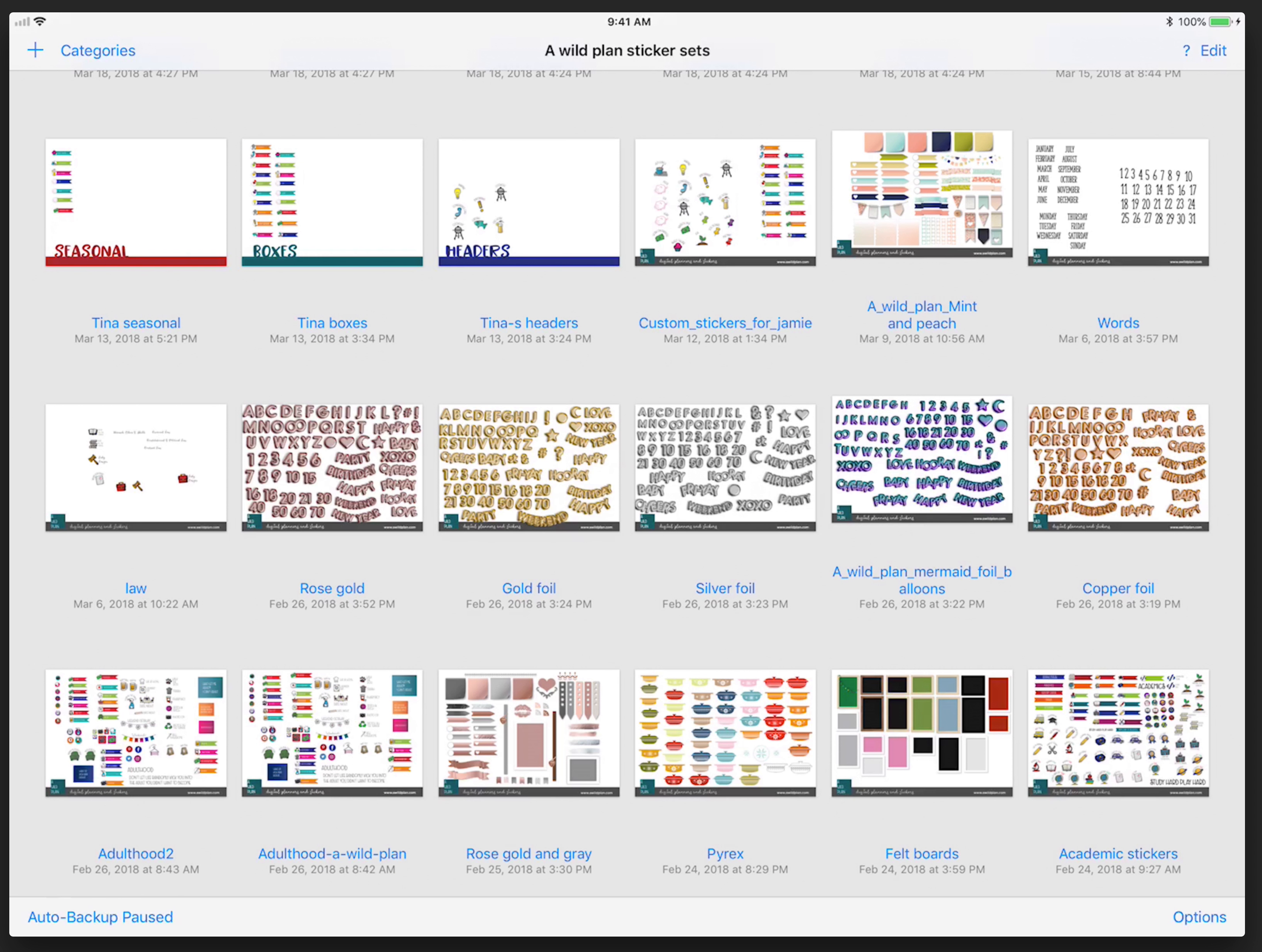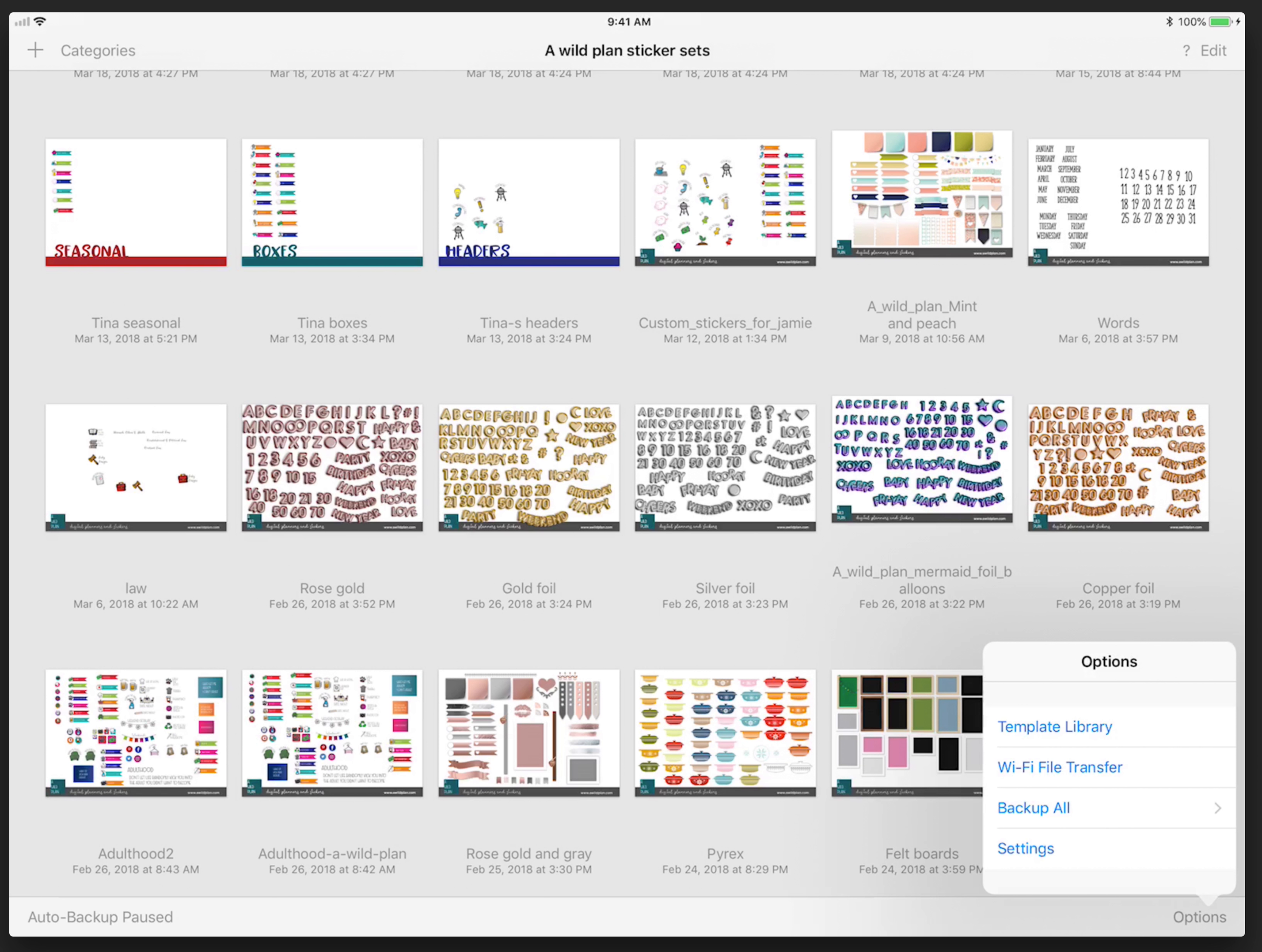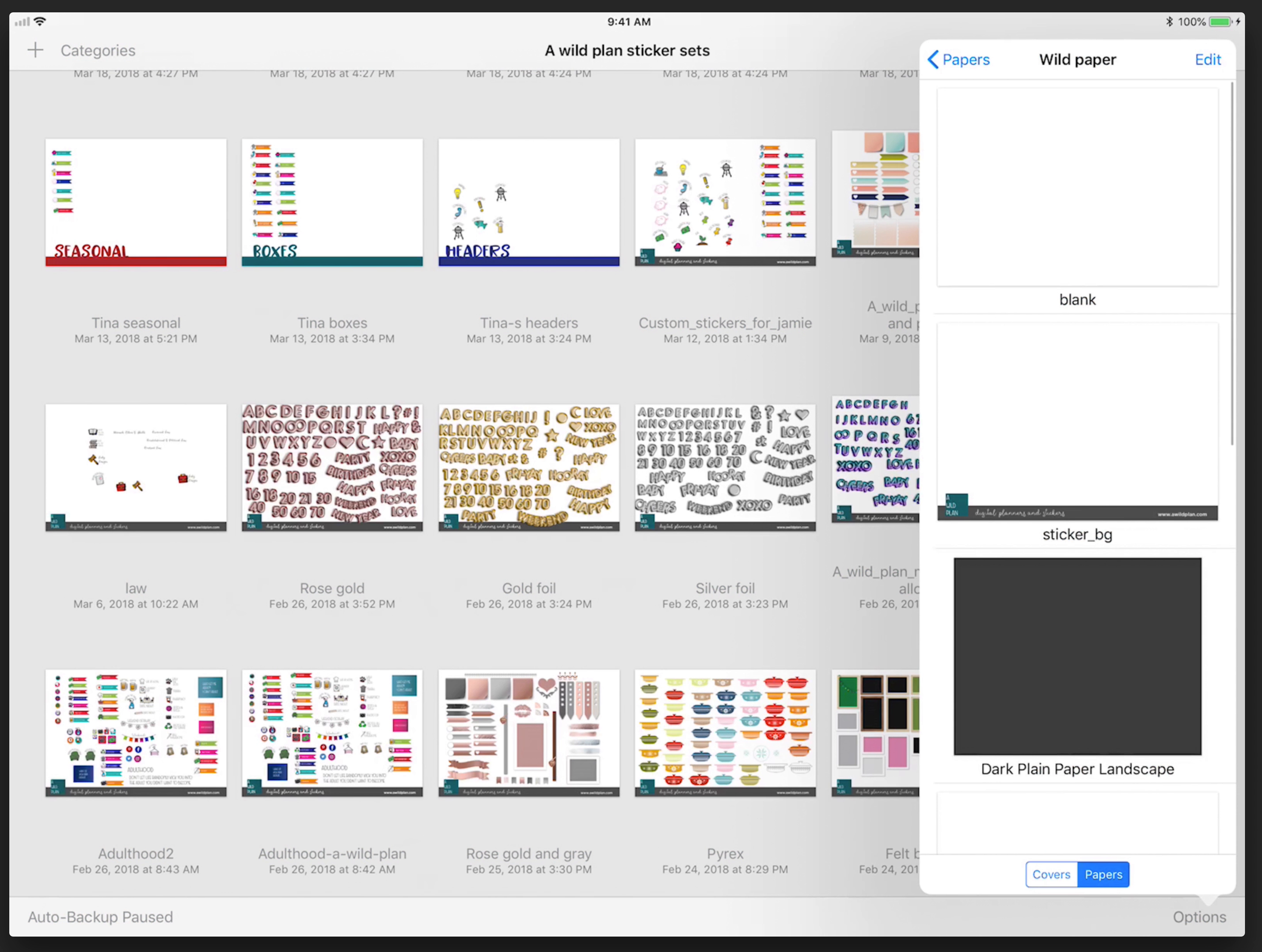What you're going to do is go to my website and download the zip file, which is just a bunch of PDFs. You can unzip that into your cloud service or whatever, and go back in GoodNotes, go under options, and then hit the template library.